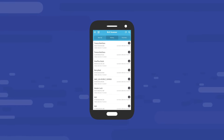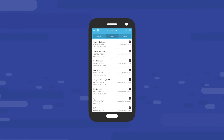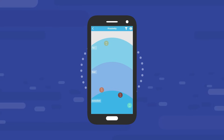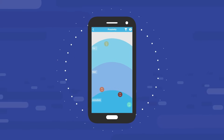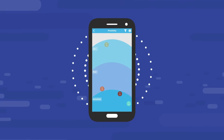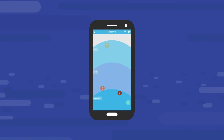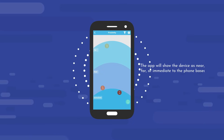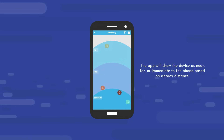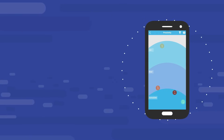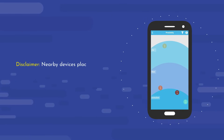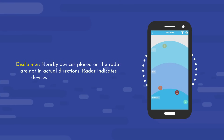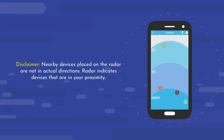Click on History to view the last visible time of the BLE devices found during the scan operation. The radar screen will show a circle icon with the name of the smart device, the first two characters of the device name, and the RSSI number. The app will show the device as near, far, or immediate to the phone based on approximate distance. Disclaimer: nearby devices placed on the radar are not in actual directions — the radar indicates devices that are in your proximity.